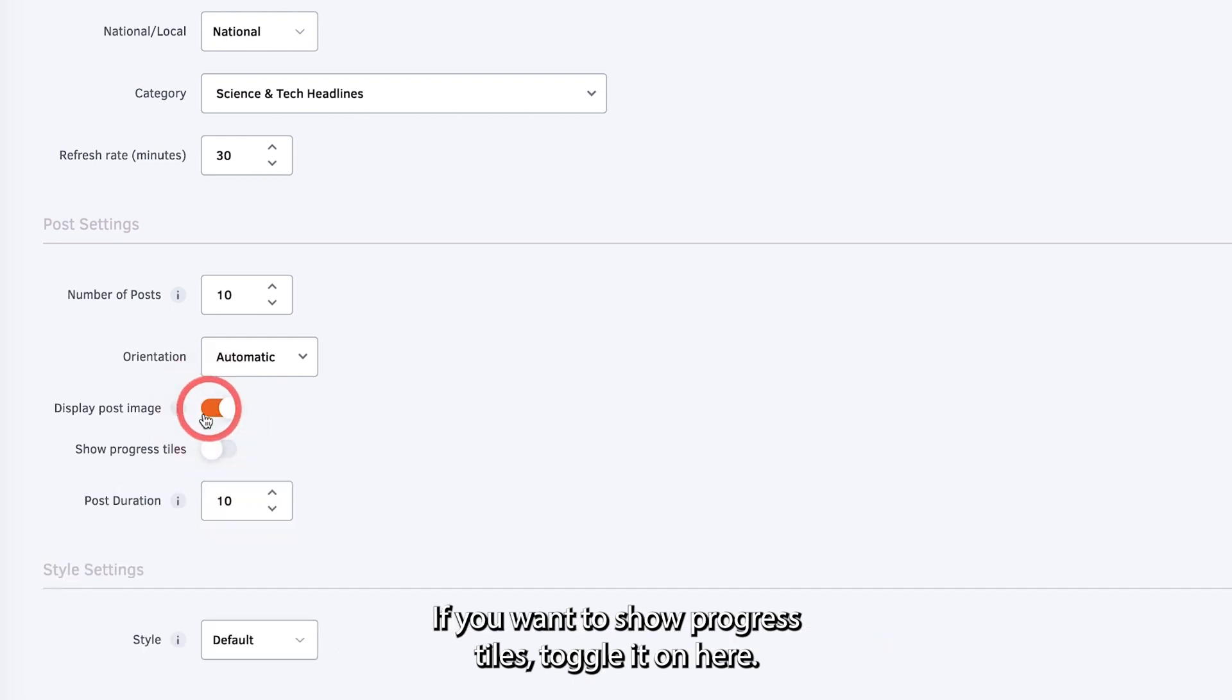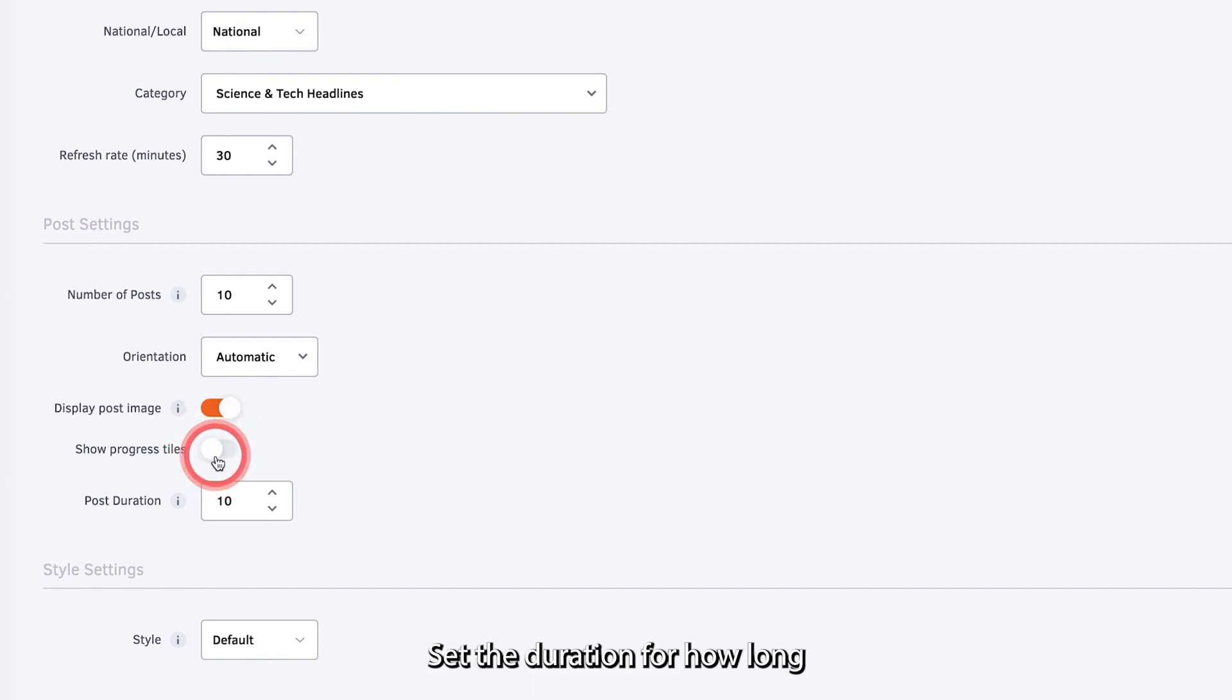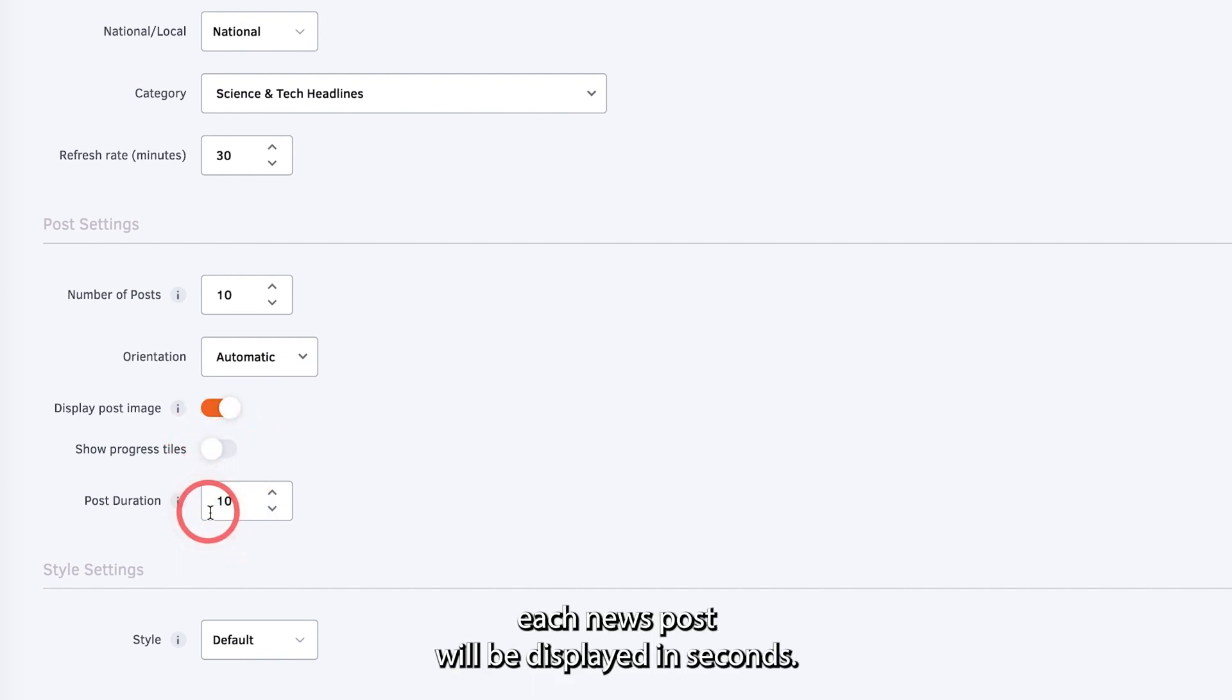If you want to show progress tiles, toggle it on here. Set the duration for how long each news post will be displayed in seconds.